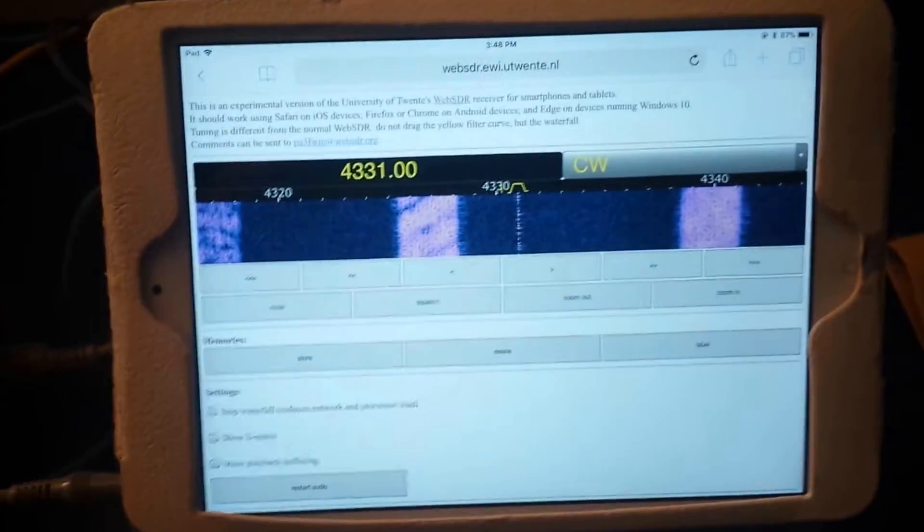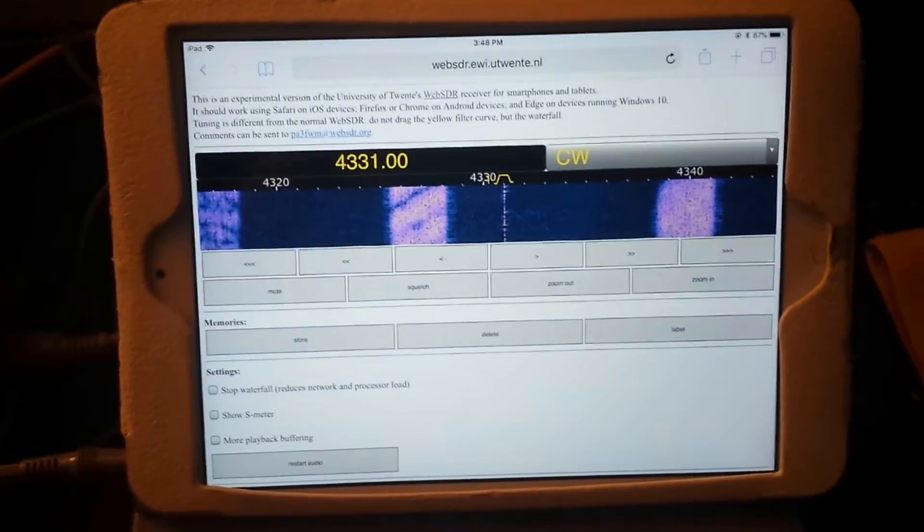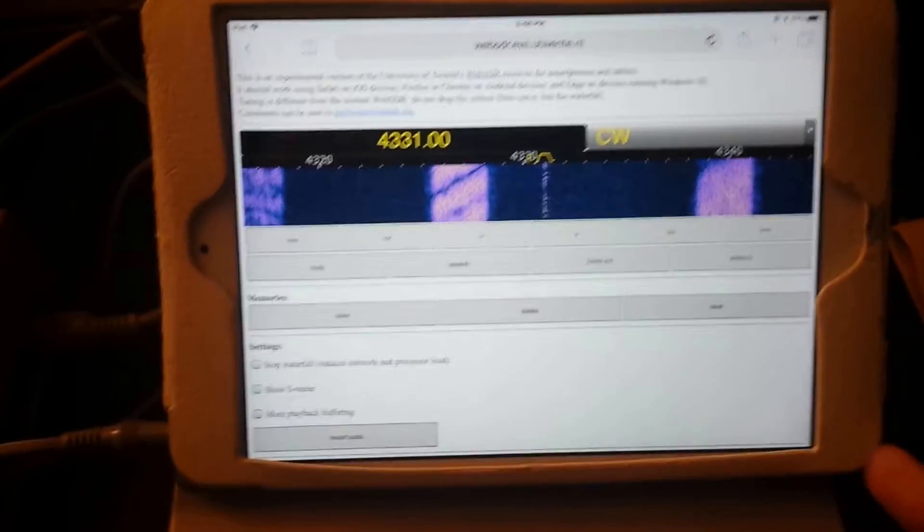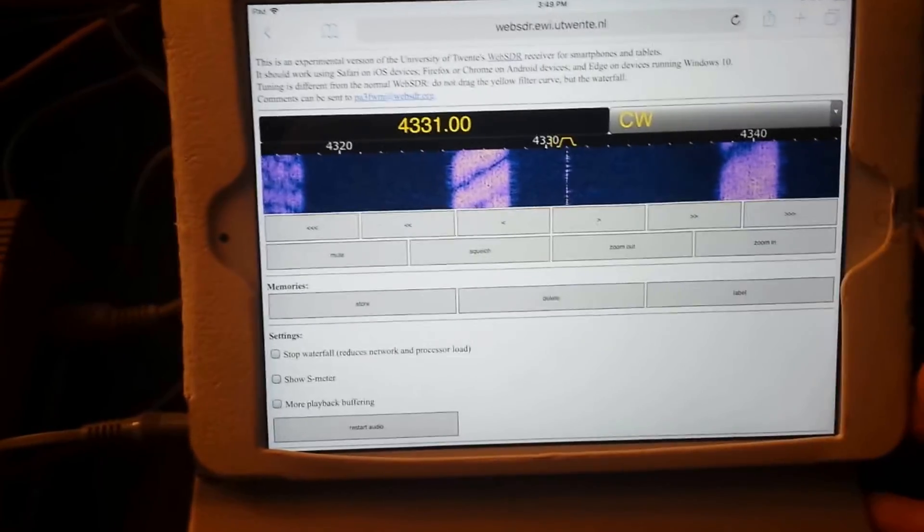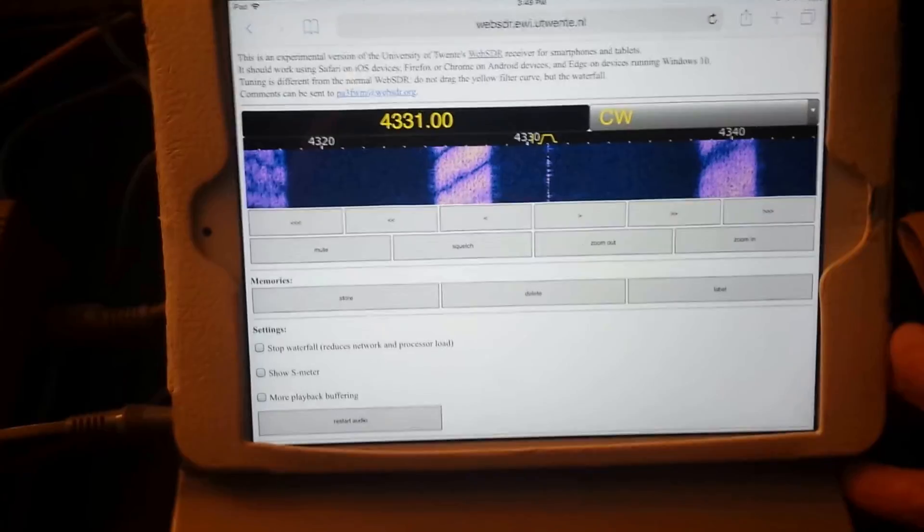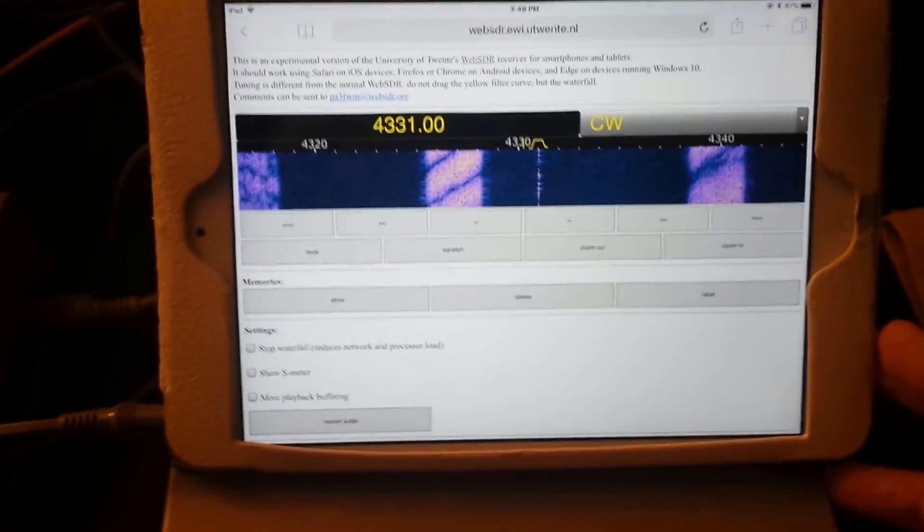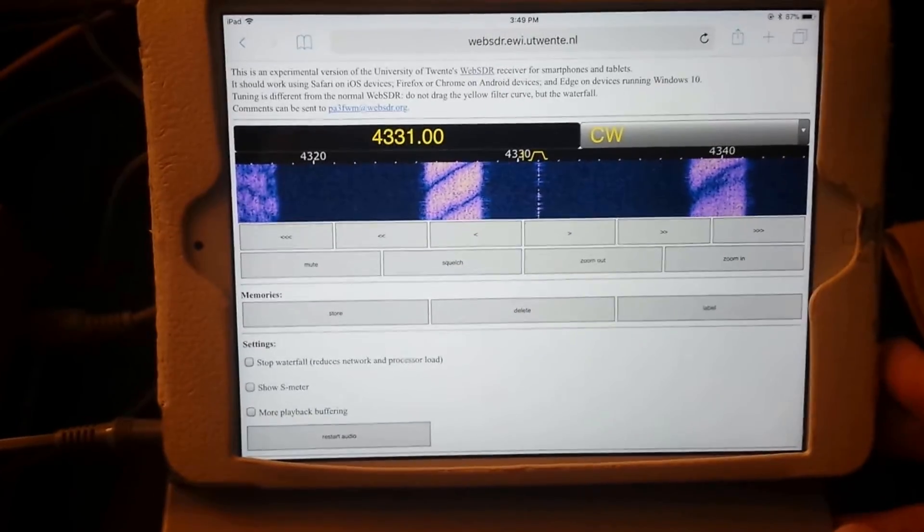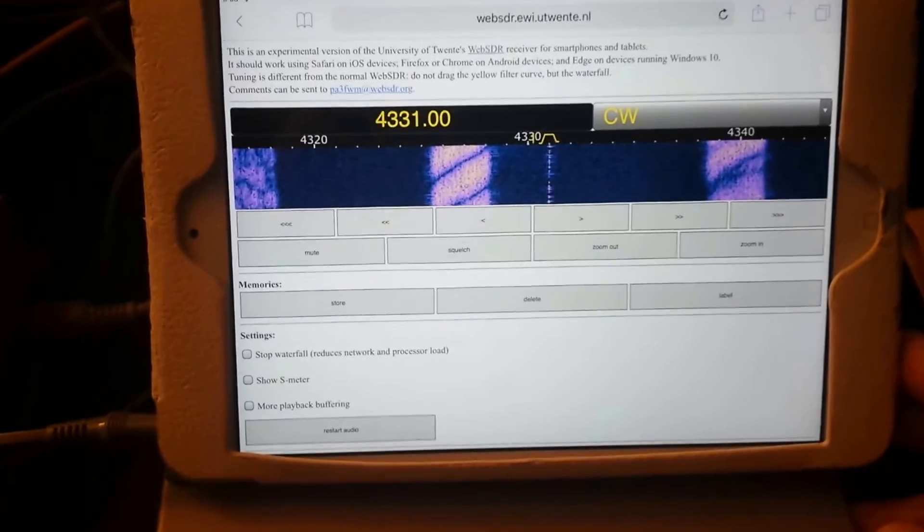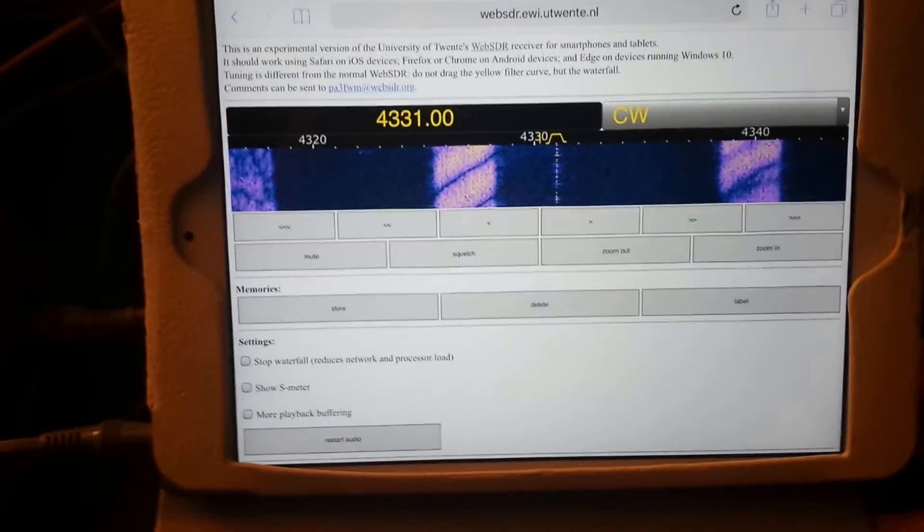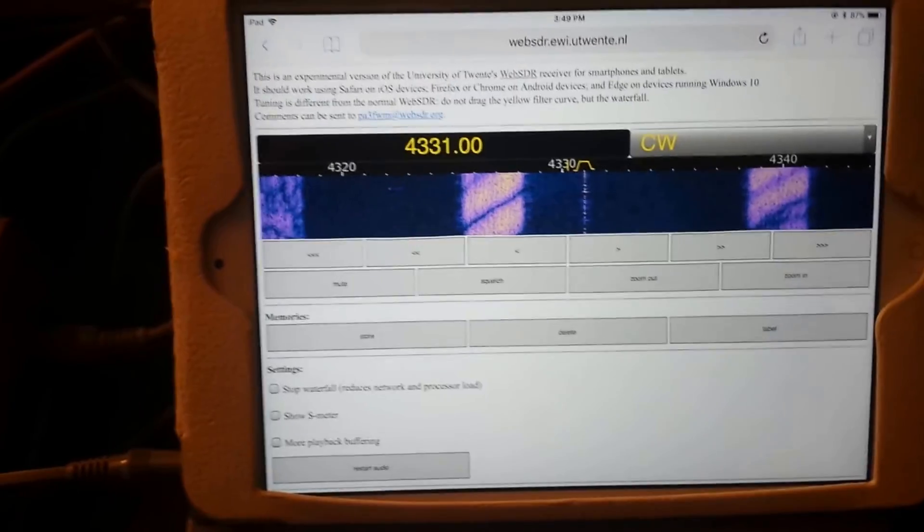The iPad is tuned again to the University of Twente website, and if you open it up on a phone or an iPad it'll automatically ask you do you want to go to the mobile version of their website, which is beta, but it actually works pretty well as you can see.